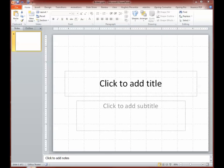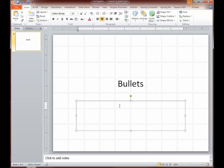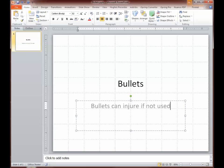Because the software works pretty much the same from one presentation program to another, one version to another. So let's go ahead and use this template. I'm just going to click where it says Click to Add Title, and we'll call this 'Bullets,' and where it says Click to Add Subtitle, we'll put 'Bullets can injure you, or just injure, if not used safely.'